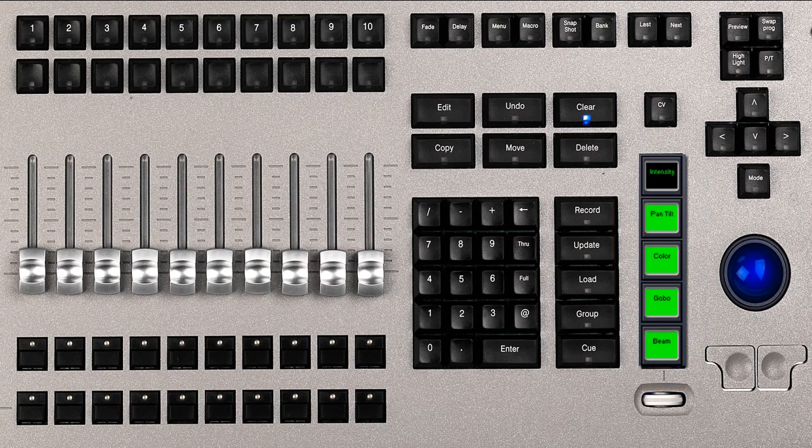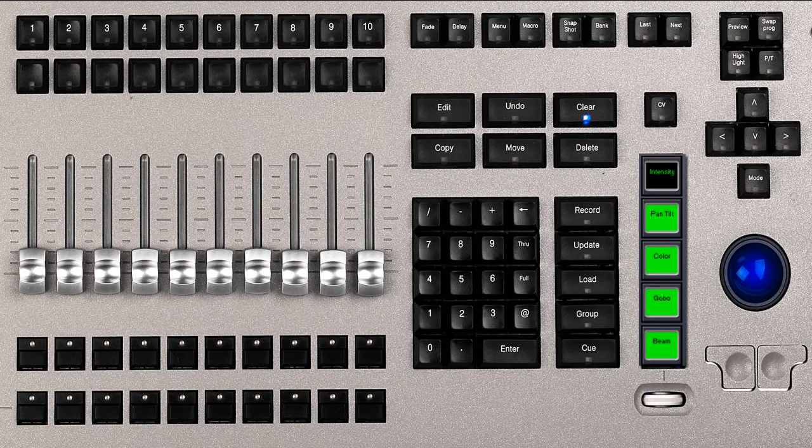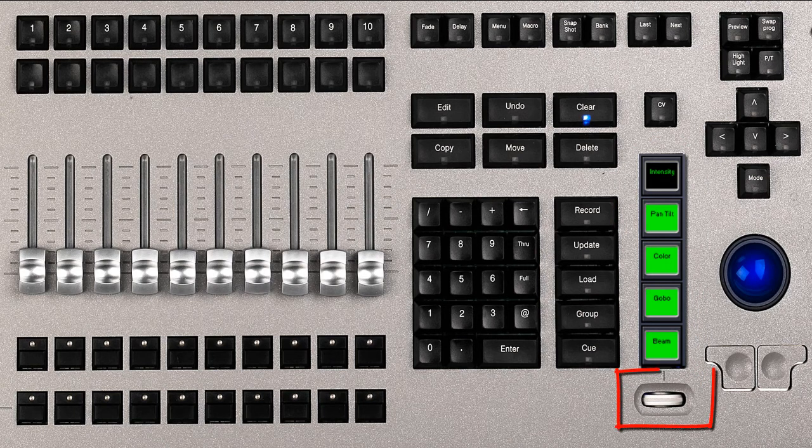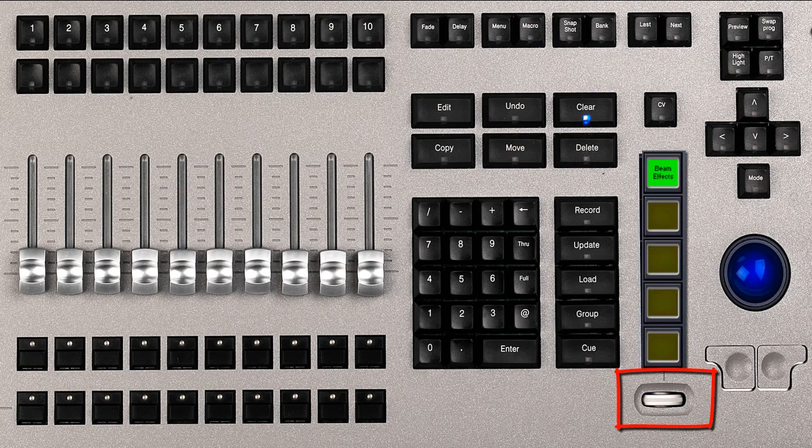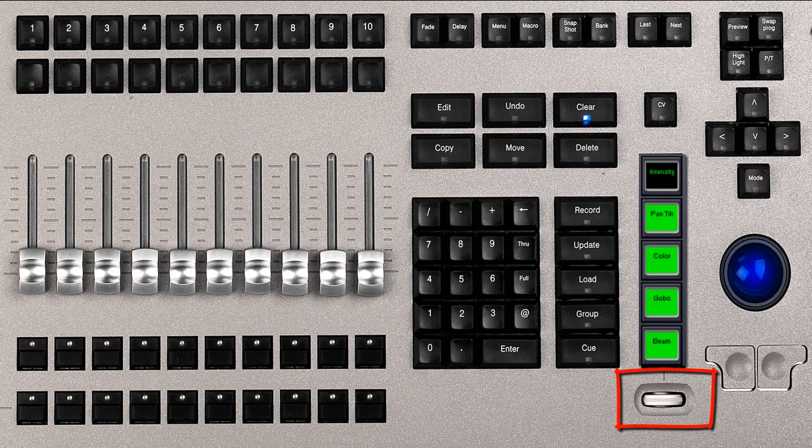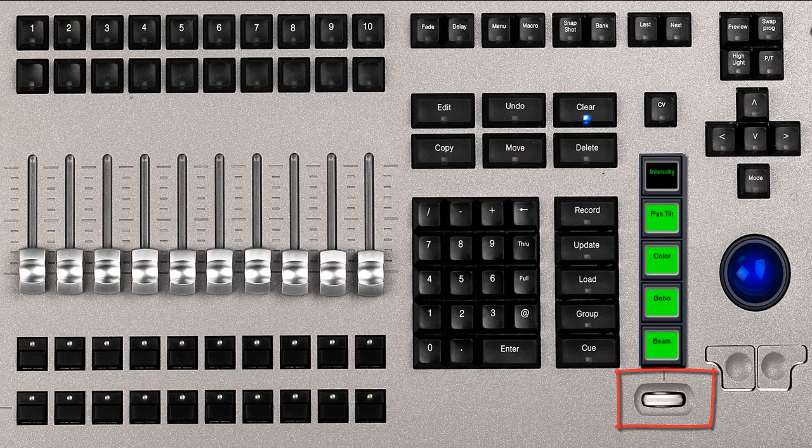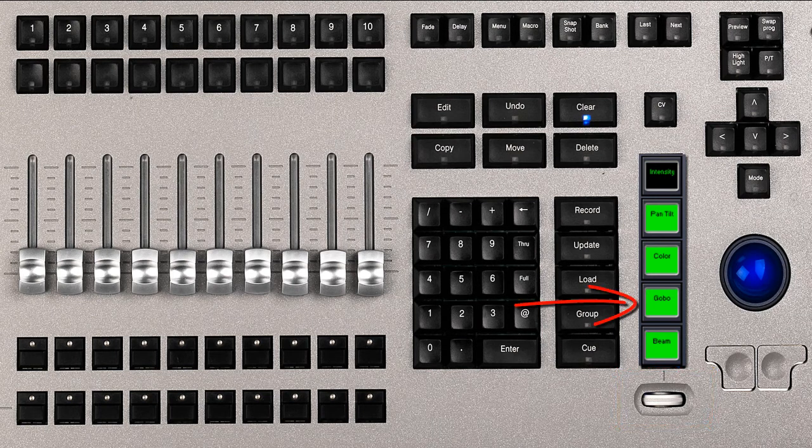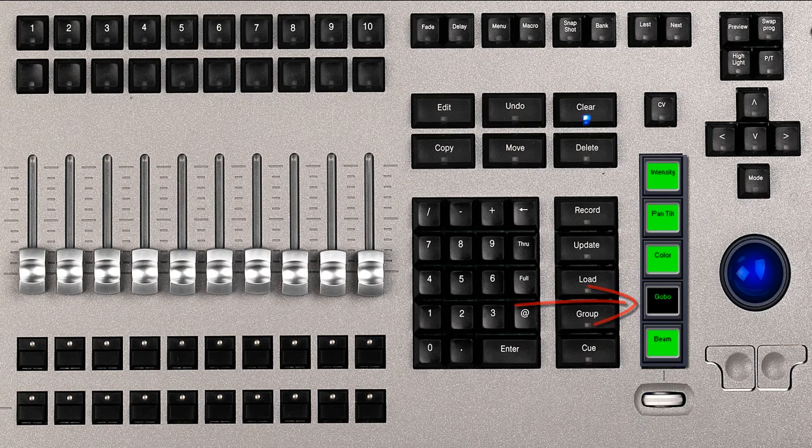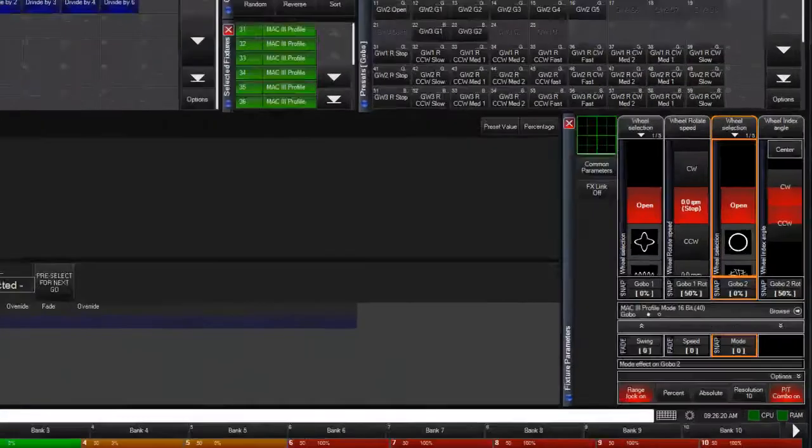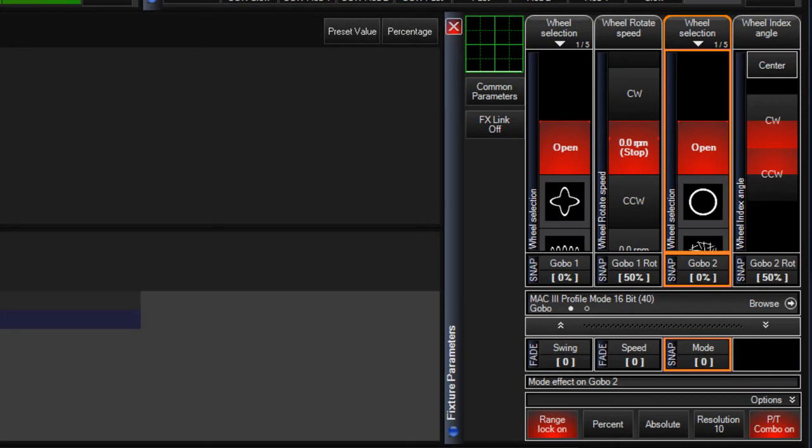You can page through the additional parameter groups using the wheel below the LCD buttons. Not all fixture types will have parameters in all parameter groups. Pressing an LCD button will make that parameter group active on the encoders.